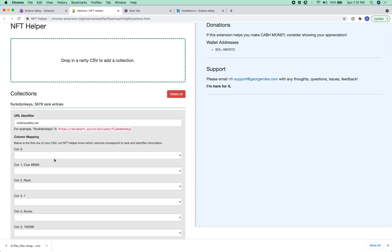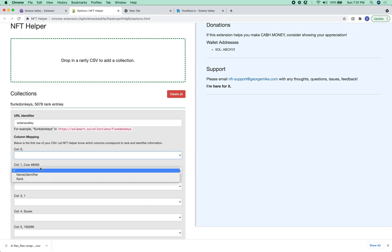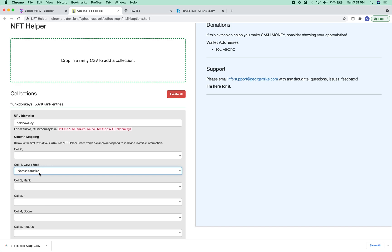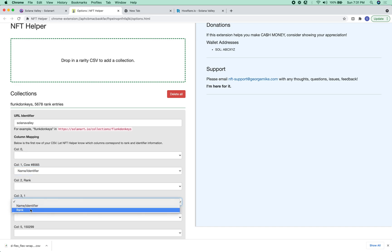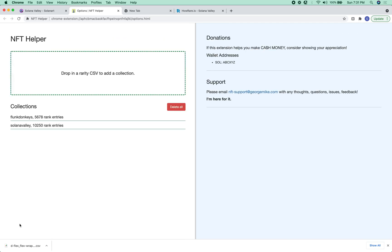And then let's give it its name. And then this is the name identifier. This is rank. And that will save that. So now we have SolanaValley, and we have all of the entries.